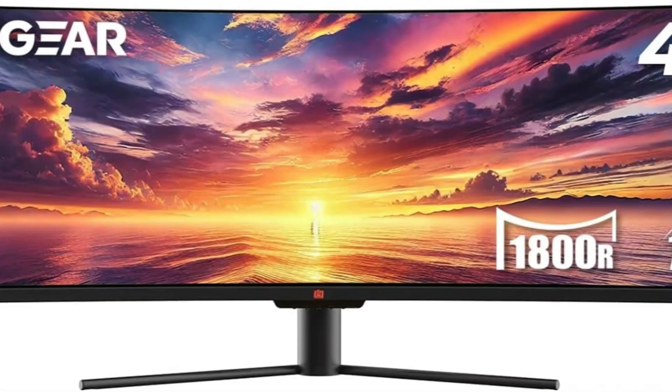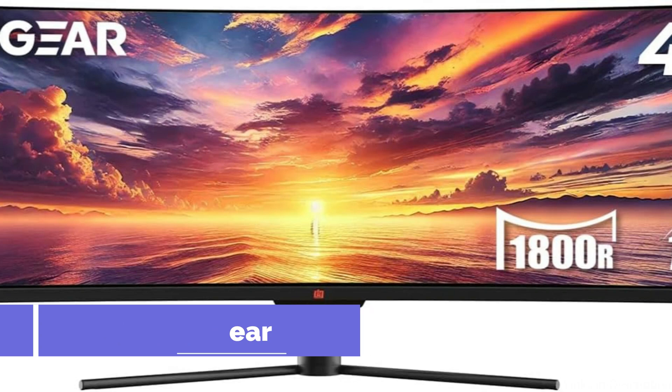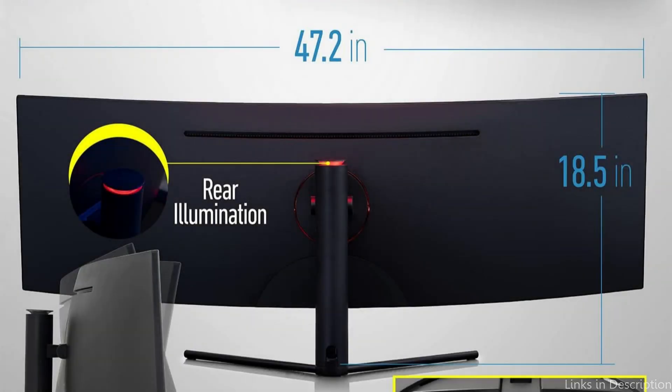On number two, we have the DecoGear monitor. For those looking for a 49-inch monitor that is both reasonably priced and has good performance, the DecoGear display is an alluring choice.